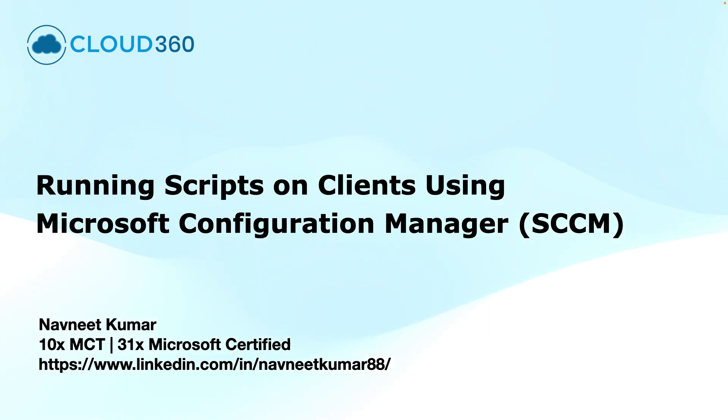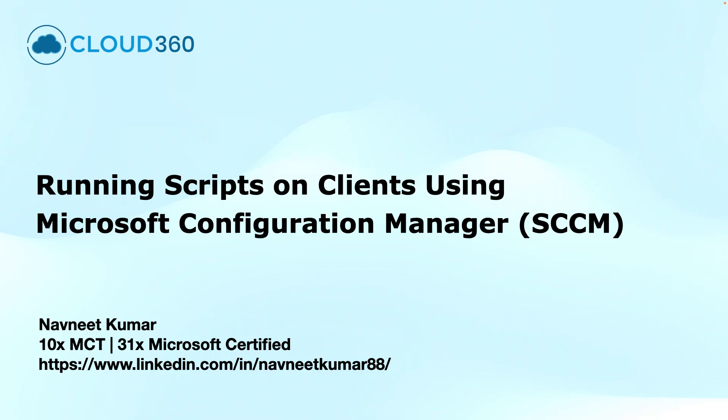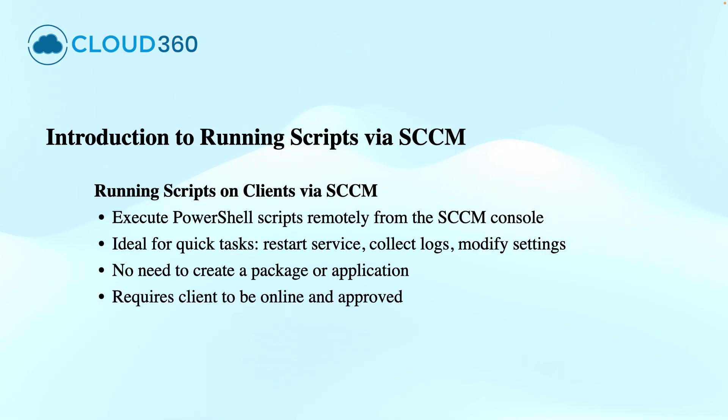Hello and welcome to this training video about running scripts on clients using Microsoft Configuration Manager, formerly known as SCCM. My name is Navneet Kumar and I'm a Microsoft Certified Trainer in Microsoft Configuration Manager. The Run Scripts feature...